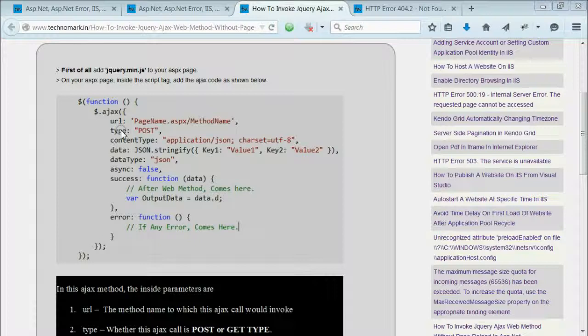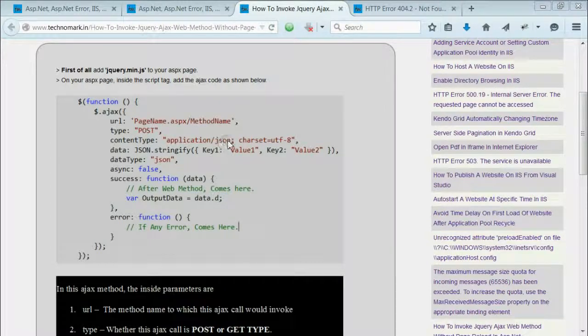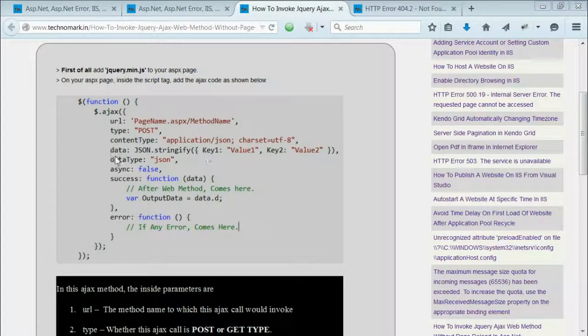Considering the type, it may be GET or POST. POST may be more secure in nature. If you consider the content type, it can be application/json or application/html.